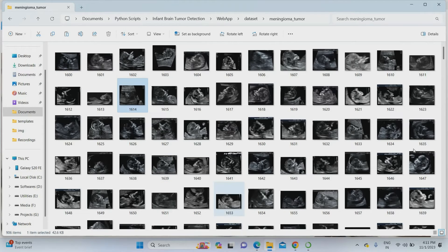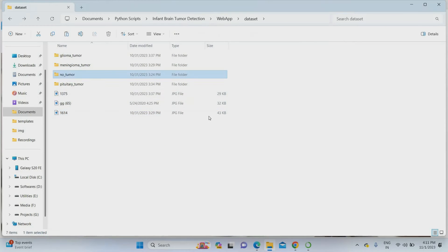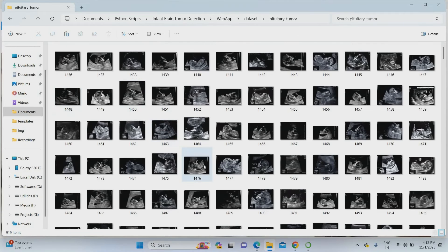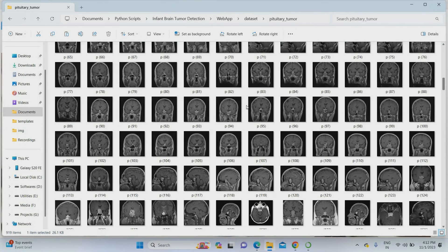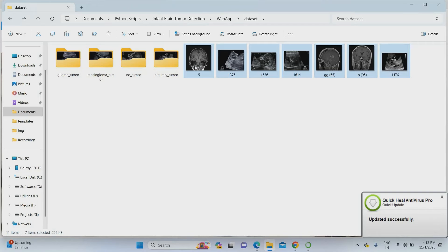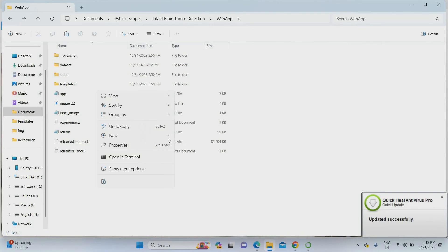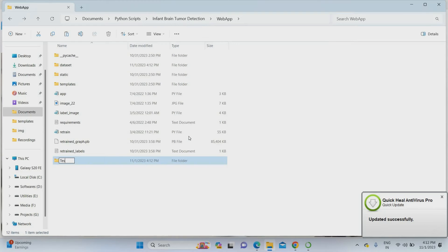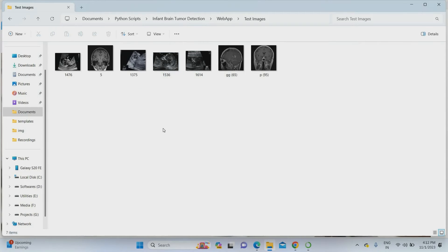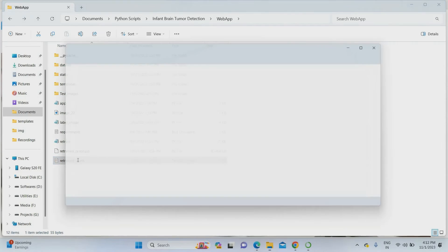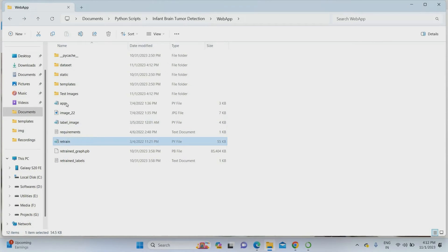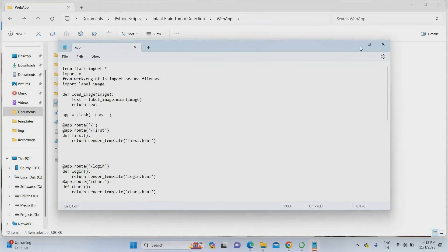For testing purpose, I am pasting some common images here — we don't know what type of tumor they have. I am also taking some no tumor reference images and pituitary tumor images for testing. You can check with any images from the internet, your X-ray images, MRI images, or ultrasound images — it will work perfectly. The project is already trained. You can check the retrained labels: glioma, meningioma, no tumor, pituitary tumor — already trained. The coding files are: label.image, retrain.py, and app.py. app.py is the main code I am going to run.